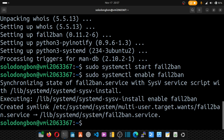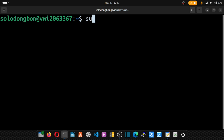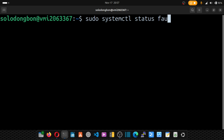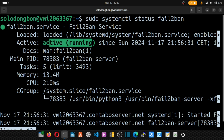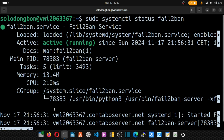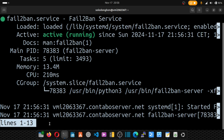Next, we check the status of fail2ban to confirm it's running: sudo systemctl status fail2ban. The software shows as active and running. However, we still need to configure it, otherwise the protection settings won't take effect. Press Ctrl+C to exit the status view.